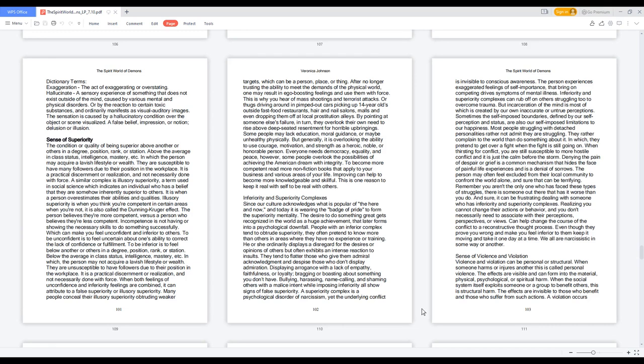Sense of superiority. The condition or quality of being superior above another or others in a degree, position, rank, or station. Above the average in class status, intelligence, mastery, etc.